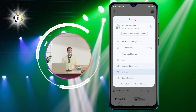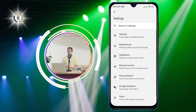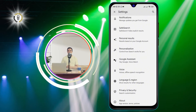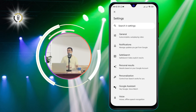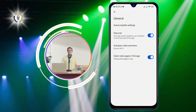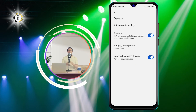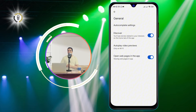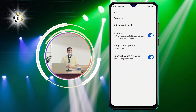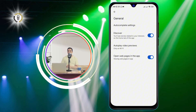Step three: tap on Settings from the menu that appears. This will open the Google app settings page. Step four: tap on General from the list of options. This will show you the general settings of the Google app.